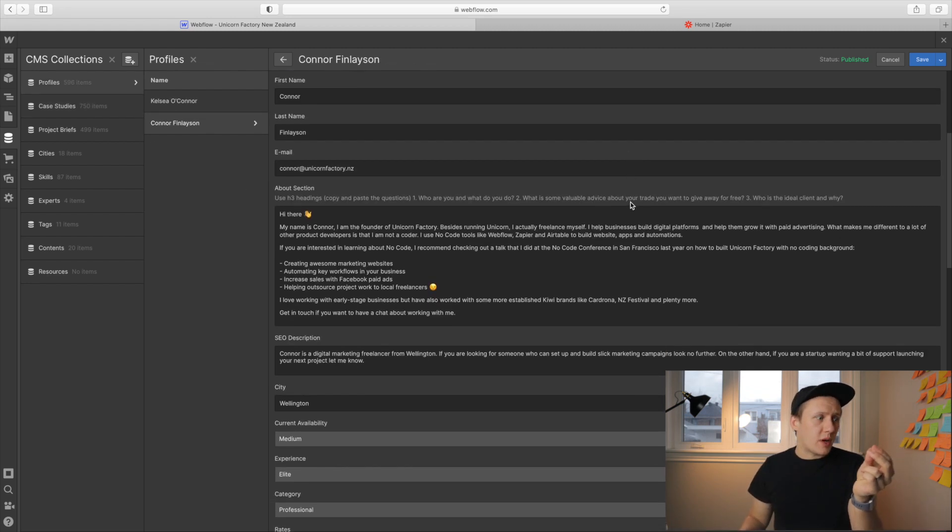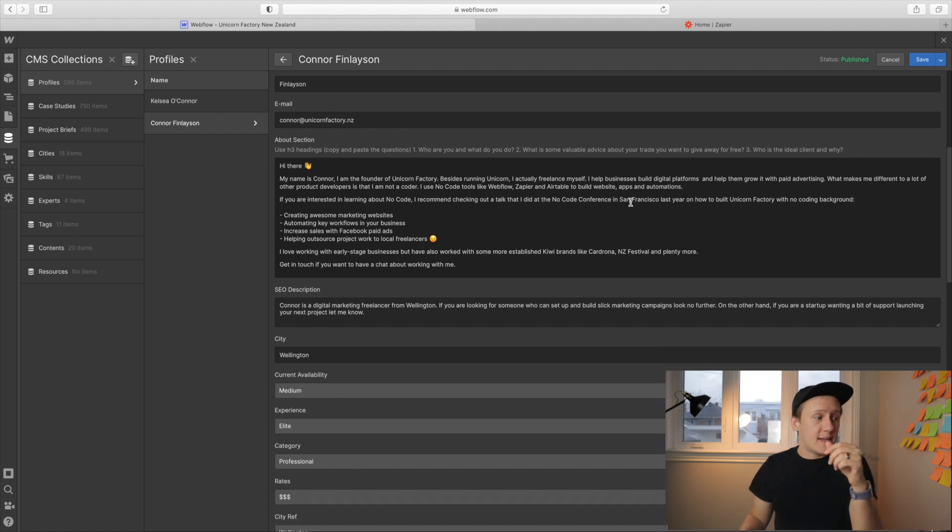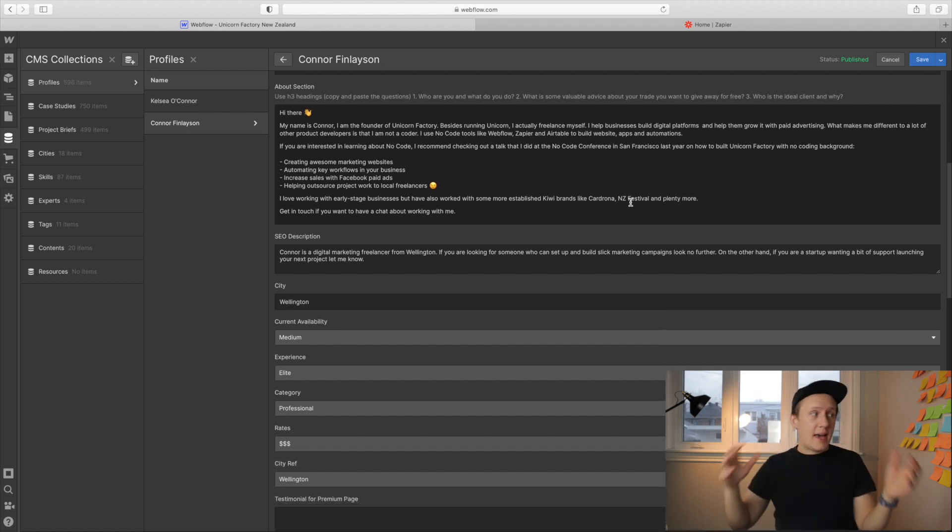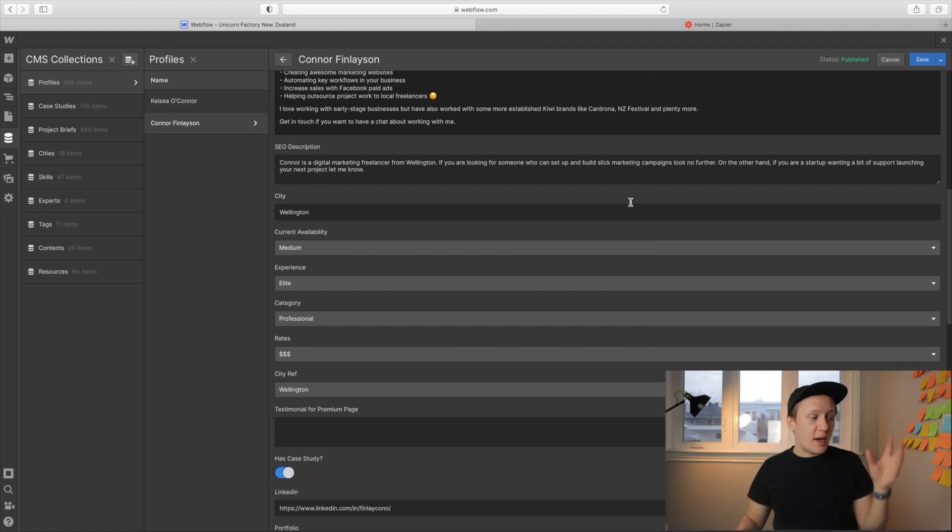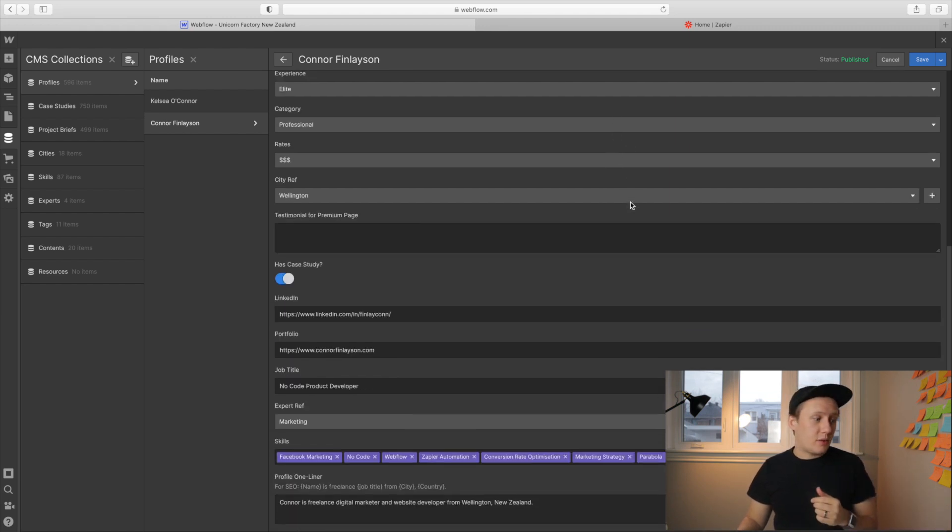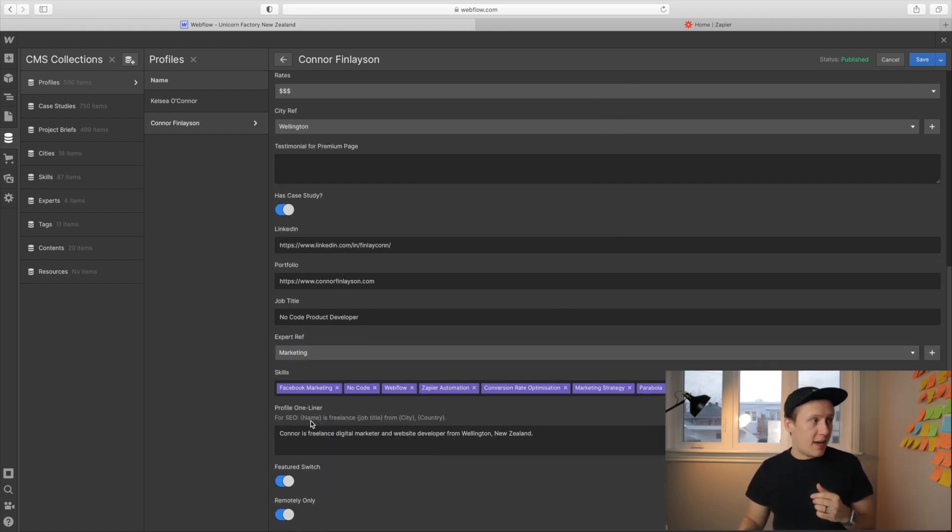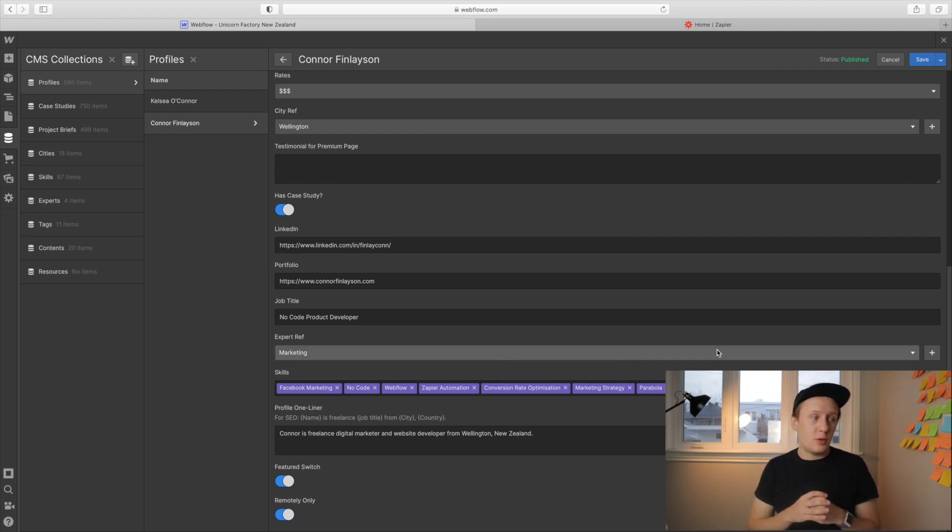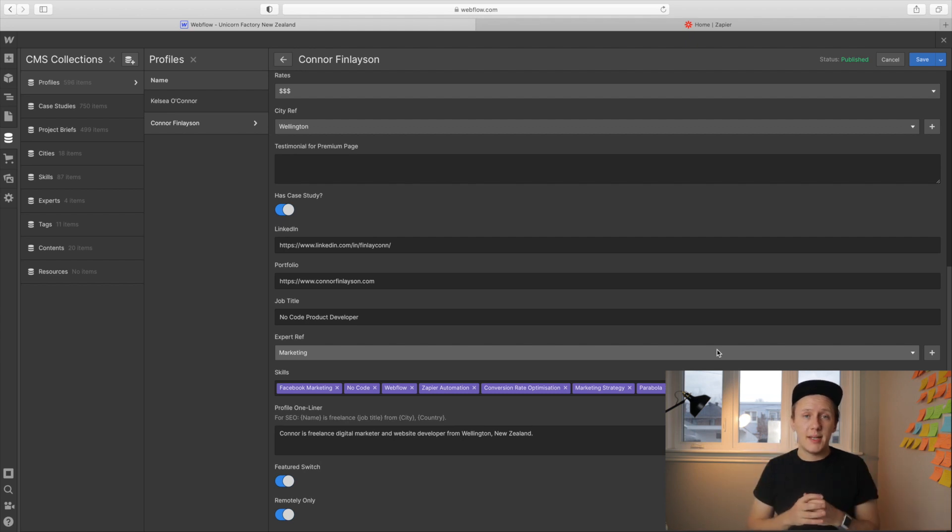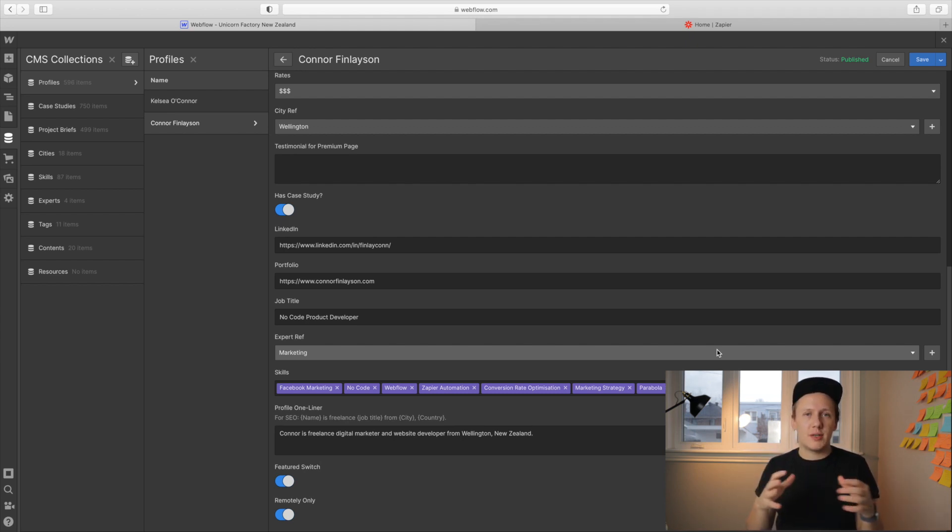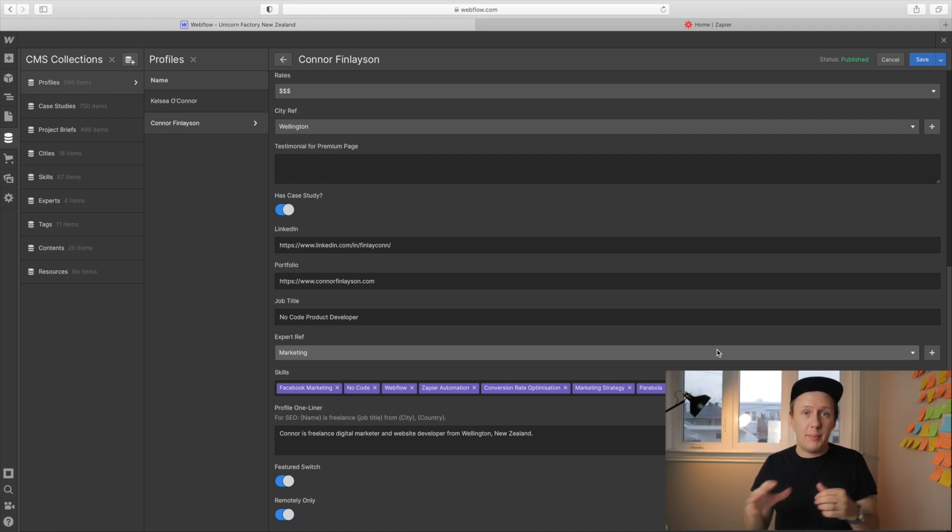So one thing I see people trying to do when adding case studies or showcases to their website is that they actually create the case study collection and then try to use a multi reference list to link it to that particular profile. So what I mean by that is inside of the profiles collection, we have skills which links to multiple skills. What people try to do is they try to do the same for case studies, but I recommend against that. There's a much better way of doing it and I'll show you exactly how that is set up inside of the Webflow profile template page.